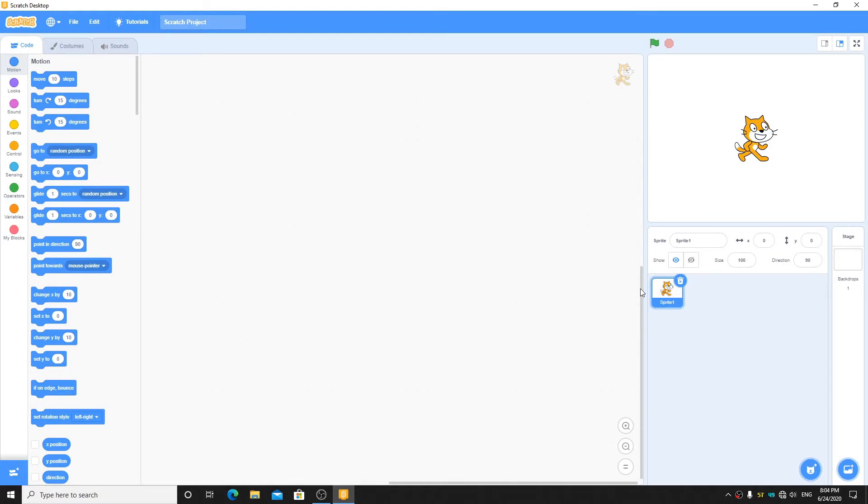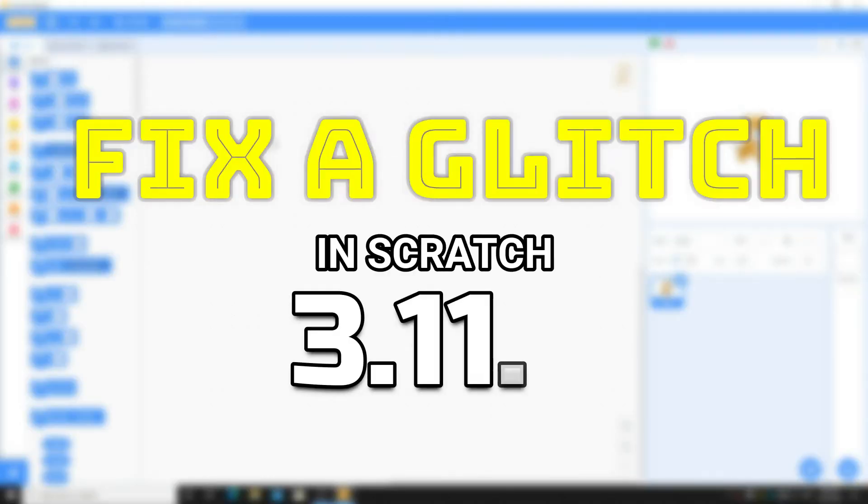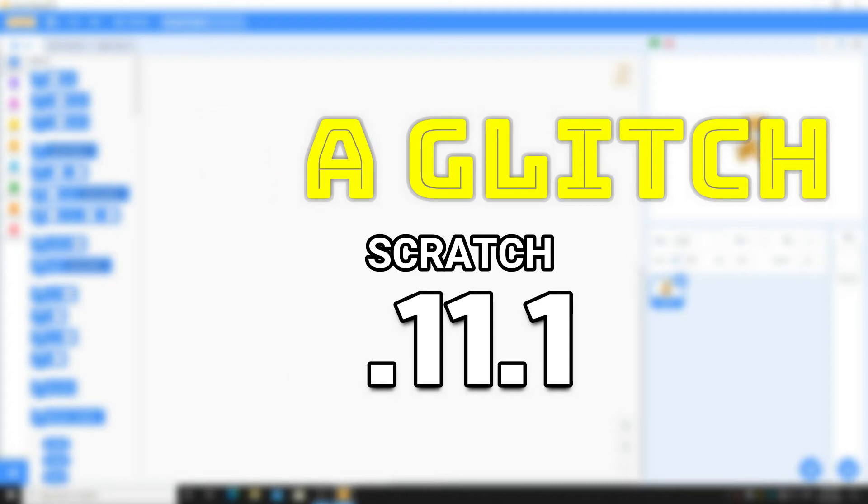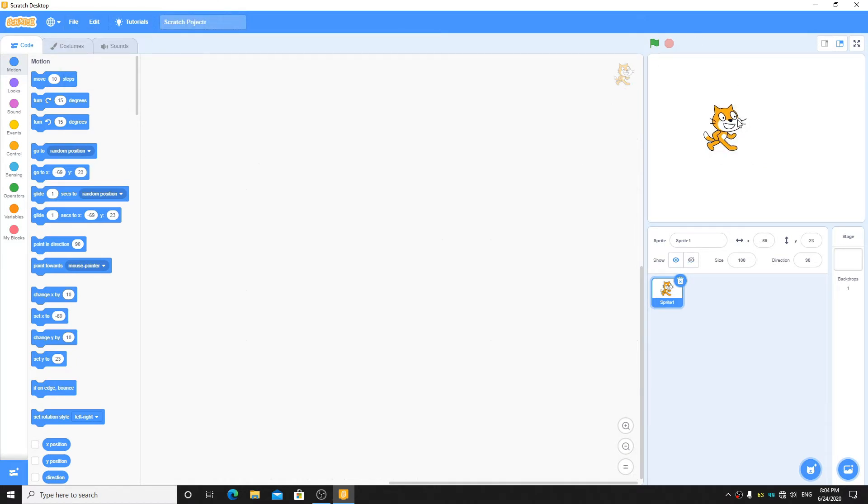Hey what's up guys, today I'm going to show you how to fix a glitch in Scratch 3.11.1. So let's get started. This glitch is like, here you can see I created a new project when Scratch starts.